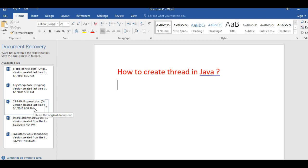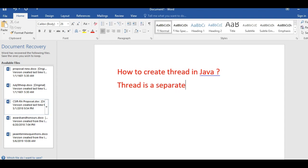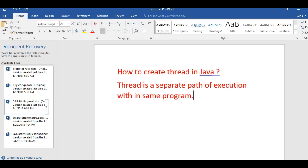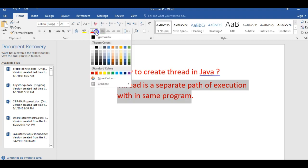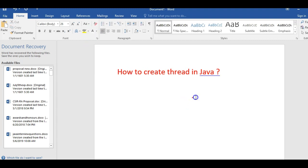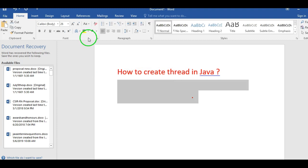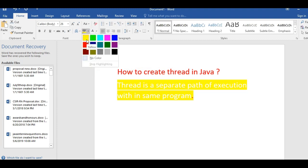A thread is nothing but a separate path of execution within a program. It is a separate flow. To increase the performance of our program or to increase the execution time of our program, we will go for multi-threading — that means we will go for the thread concept.